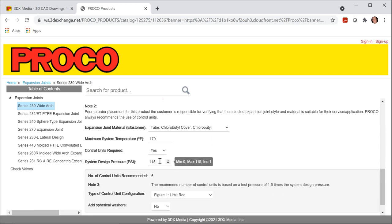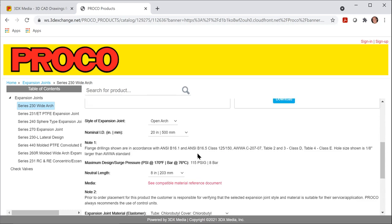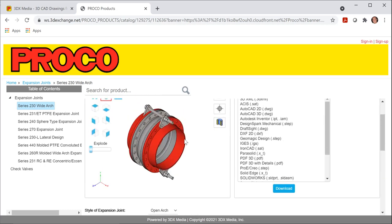If I change this pressure rating to 40 PSI, you will notice that only two control rods are required, so I scroll back up. Two control rods are here.